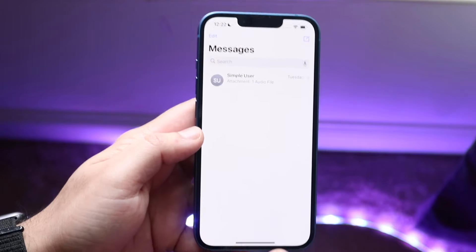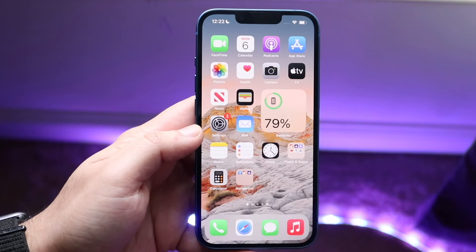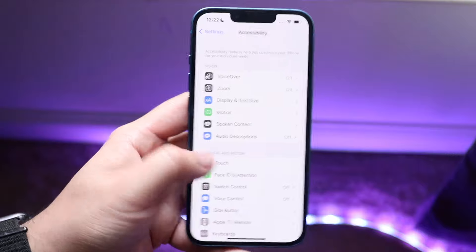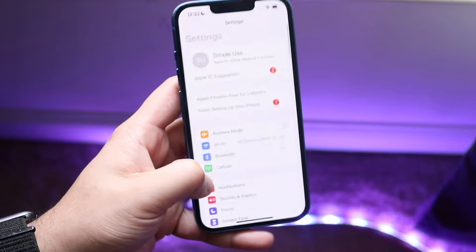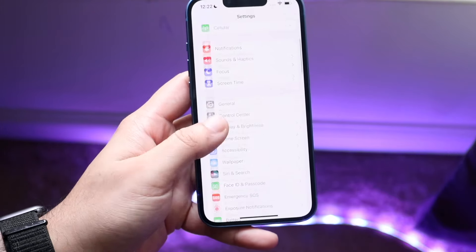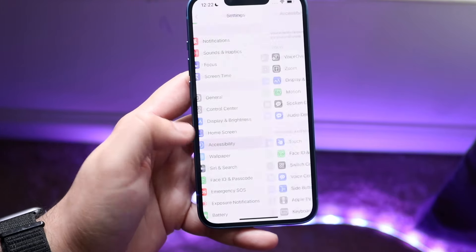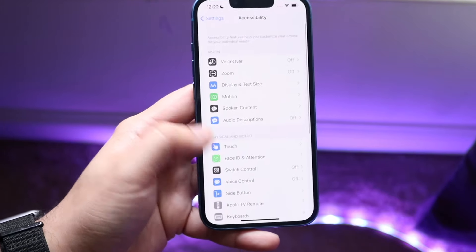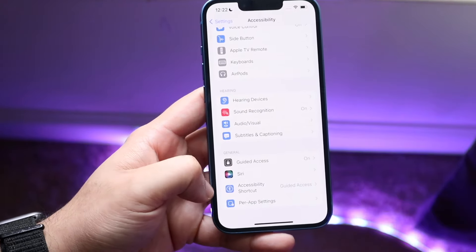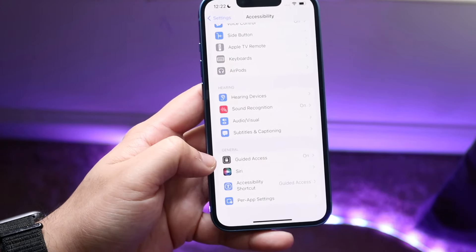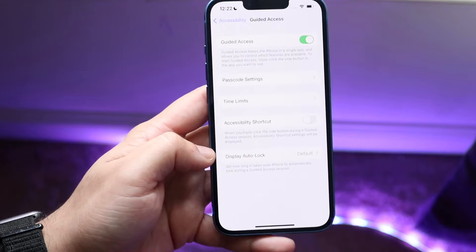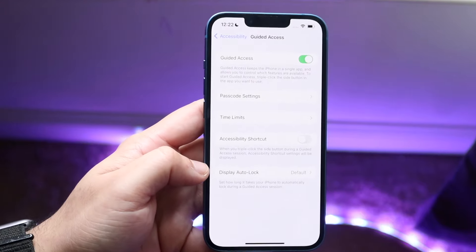In order to do this, you want to make your way over to your Settings application. Then you want to scroll down until you see Accessibility, which is right here. Then you want to scroll down once more until you see Guided Access, which is right here. You want to make sure Guided Access is on.